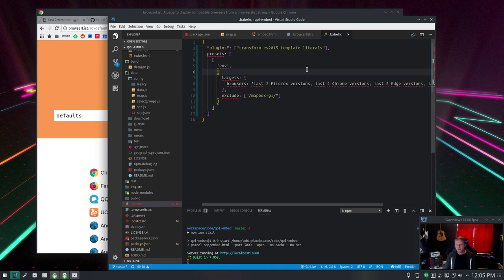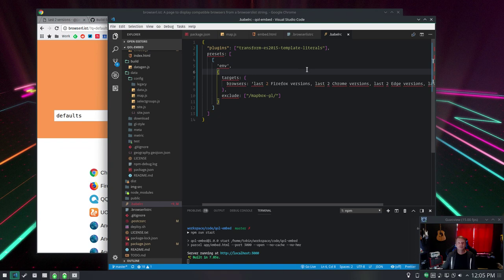So IE 11 is supported as long as Windows 10 is and Windows 10 is evergreen. It's the last version of Windows in theory which means IE 11 lives forever. Right now it's like 2.7%. So for Parcel